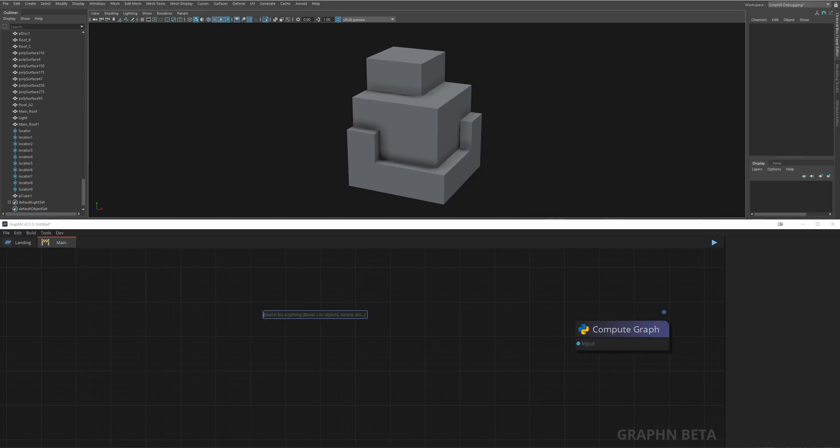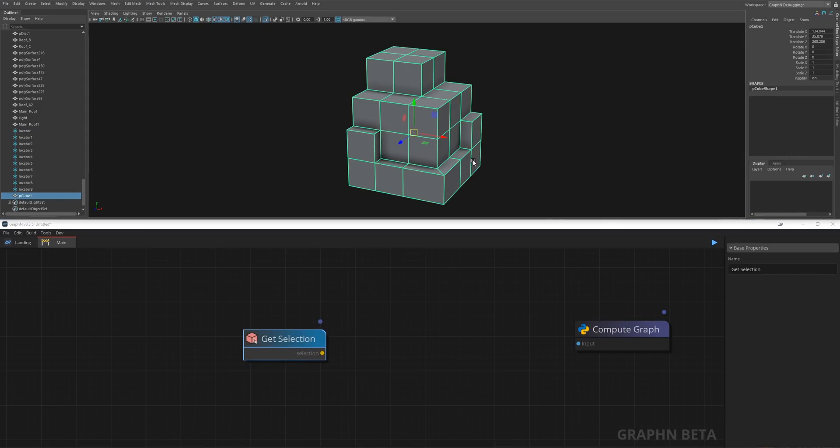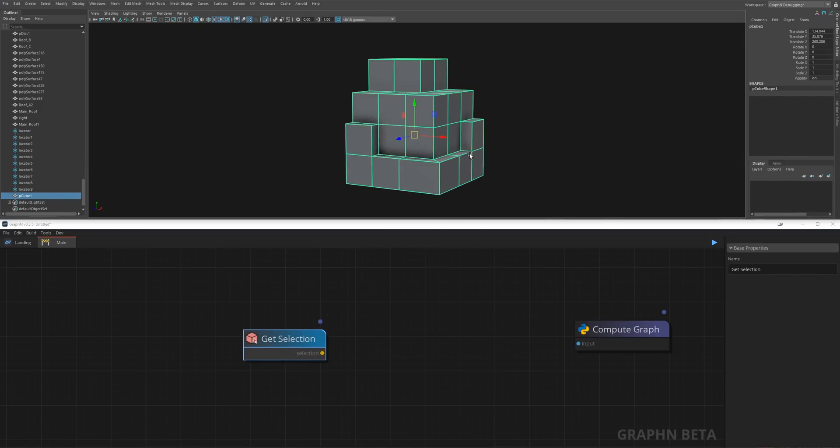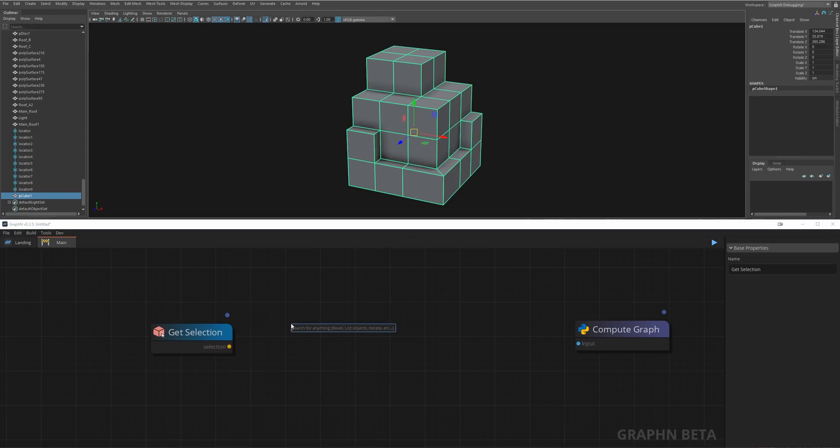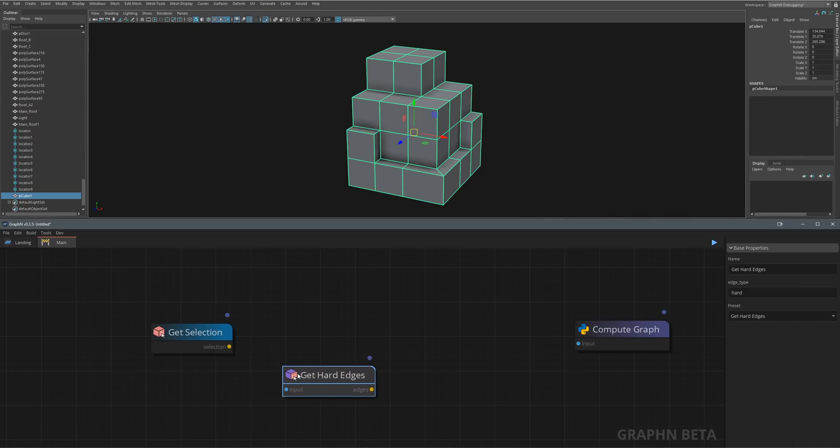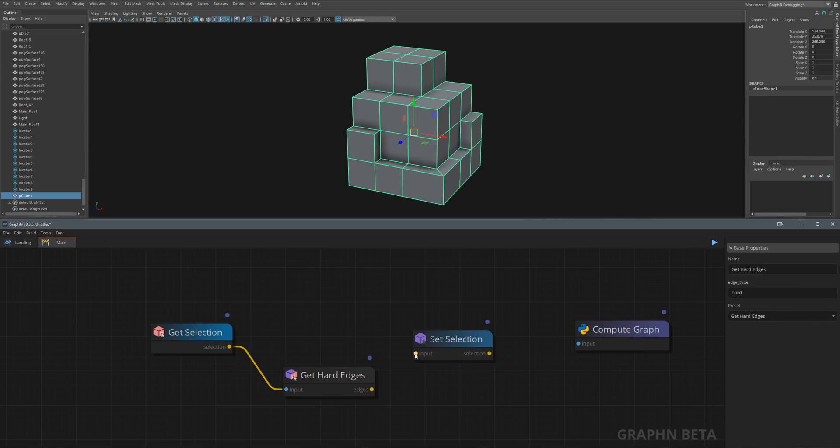First, let's hit space in the Graphen viewport and type get selection. This node allows you to work on whatever object you have selected in the Maya viewport. Next, we create a get hard edges node which does exactly what it says, and just to test the result we create a set selection node.